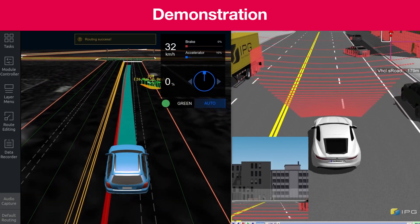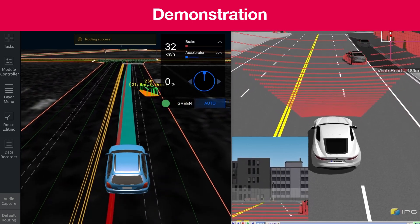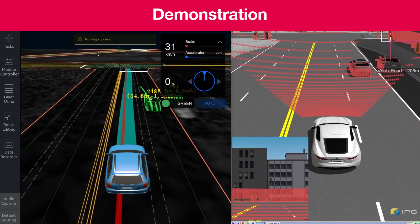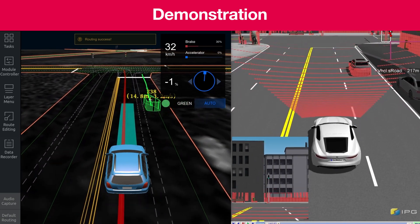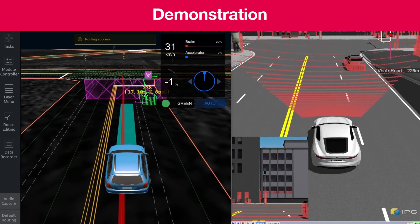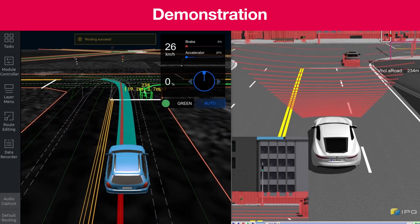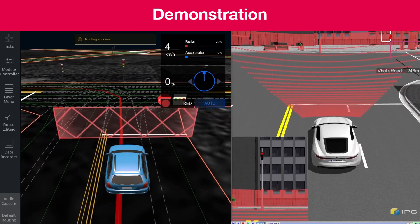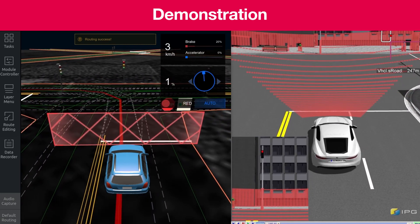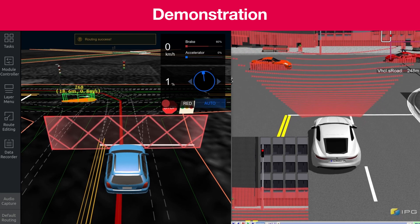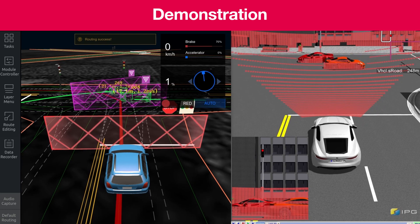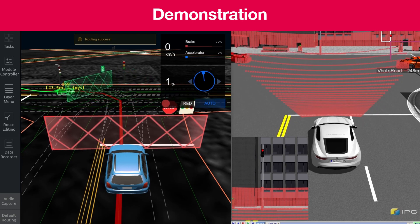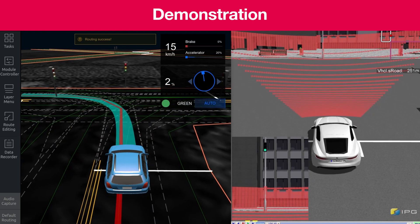Afterwards, we want to do a left turn again and are approaching a junction with a traffic light. While we are approaching, the light is correctly detected as green. But then it turns red and the vehicle decides to stop and to wait for the next green phase. When it sees green, it starts to move again.